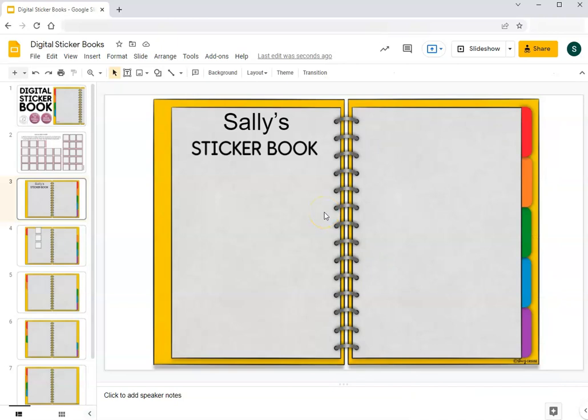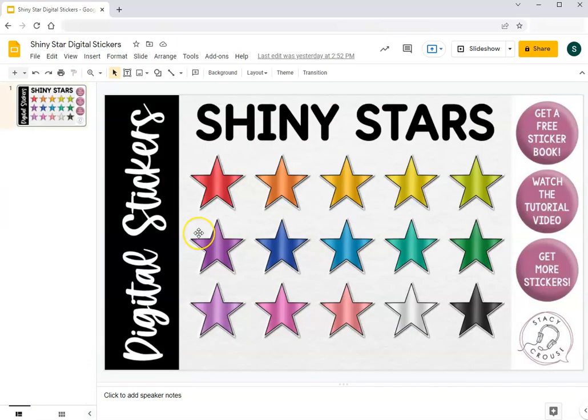I also have a set of free stickers in my TPT store that you are welcome to use and let me show you those.